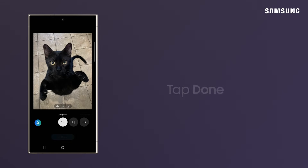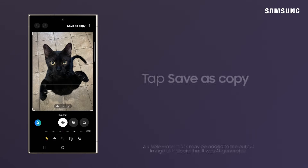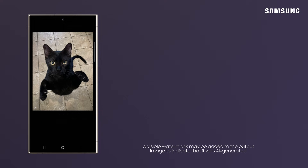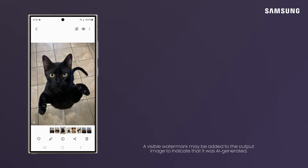Tap Done. And then save as copy, and your new image is stored in your gallery.